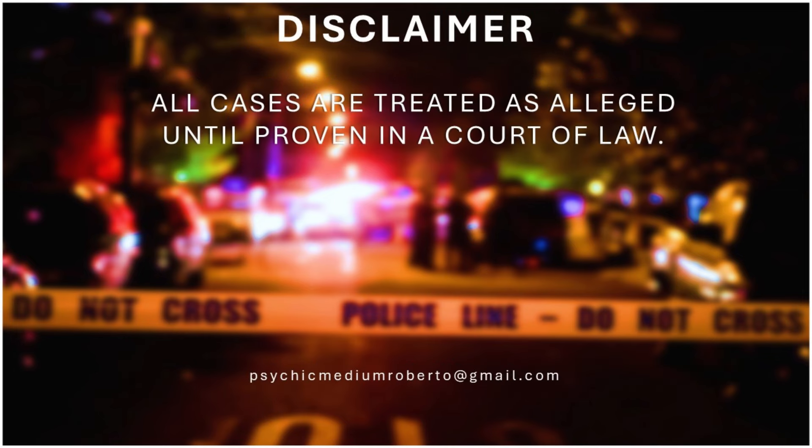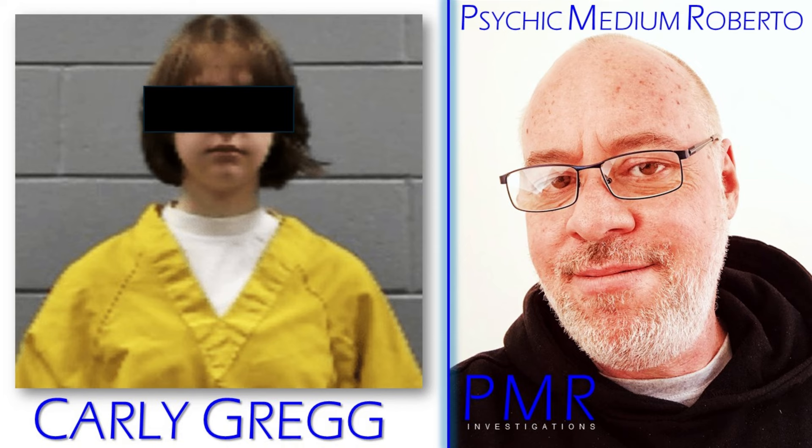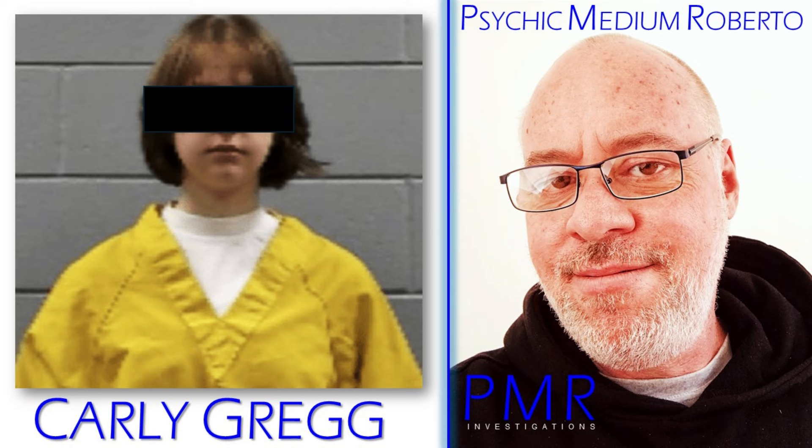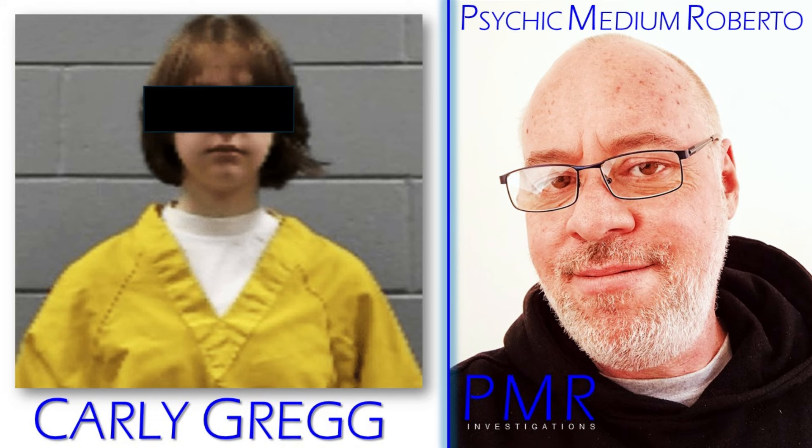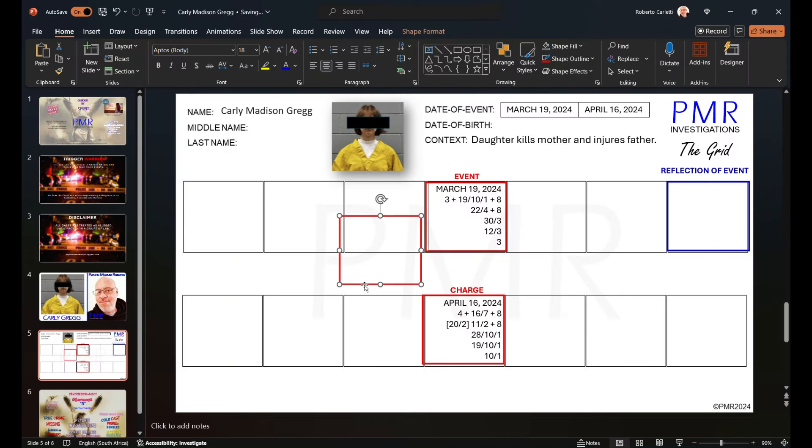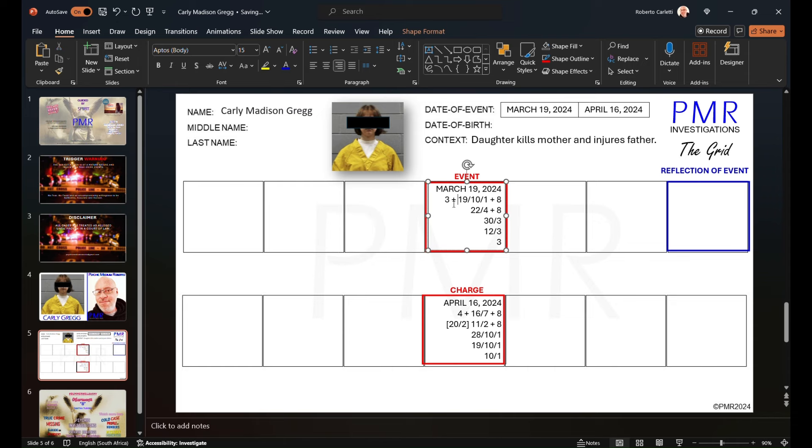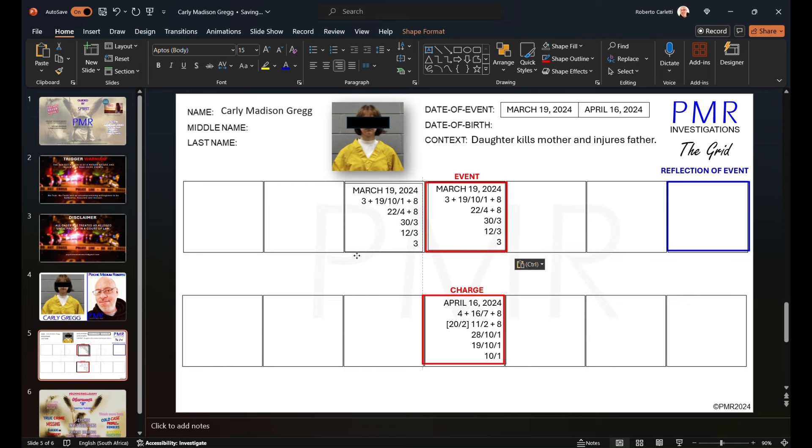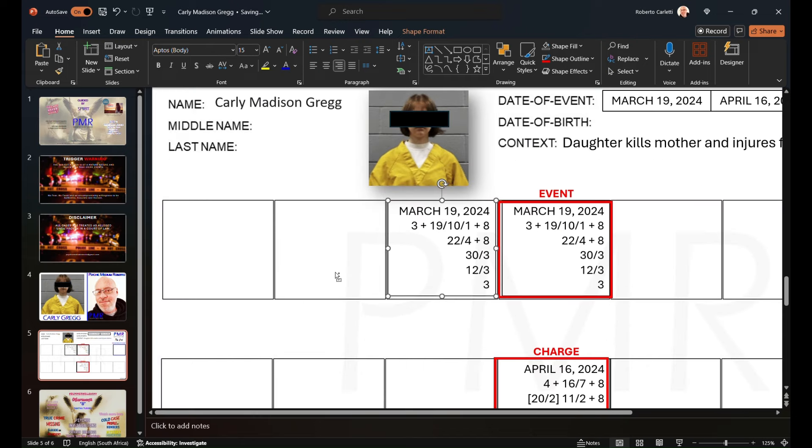All cases are treated as alleged until proven in a court of law. Today I'm looking at the case of Carly Gregg who was 14 at the time of an alleged murder of her mom and attempted murder of her father. What's always struck me as curious is what pushes a child to kill their parents. I will start leading up to the event and look at the event after the fact. The only time I'll be reviewing children is if they are involved in a crime whether victim or perpetrator.